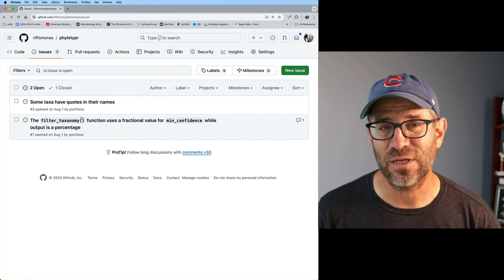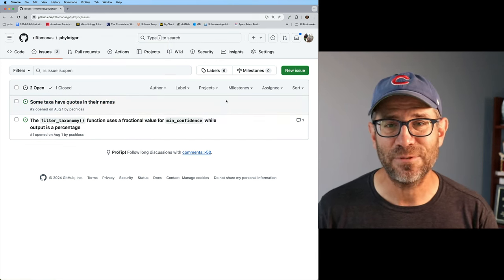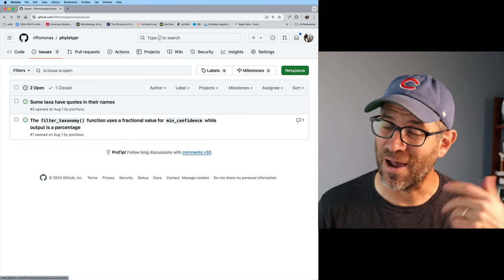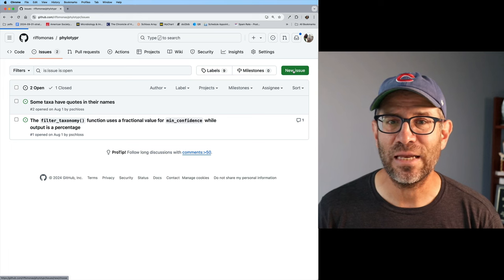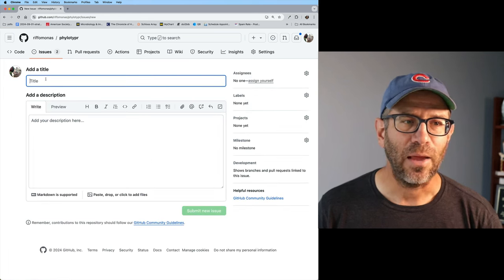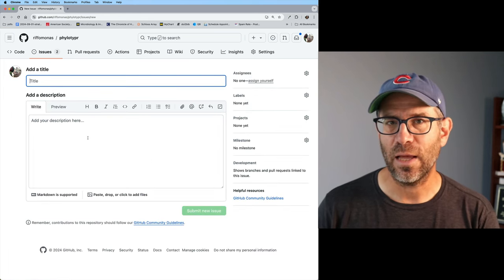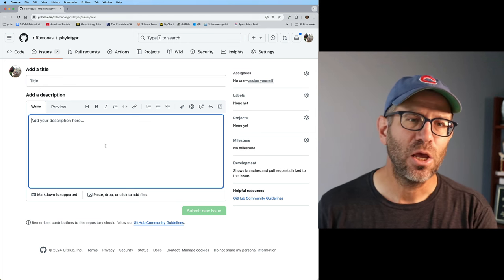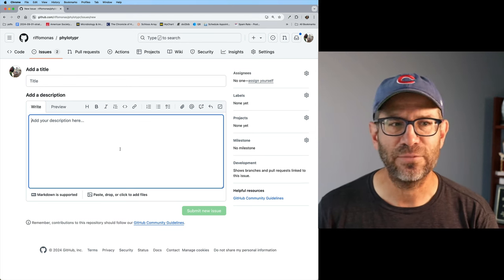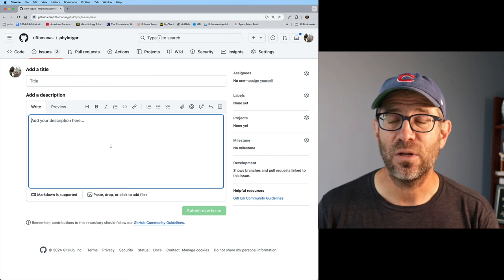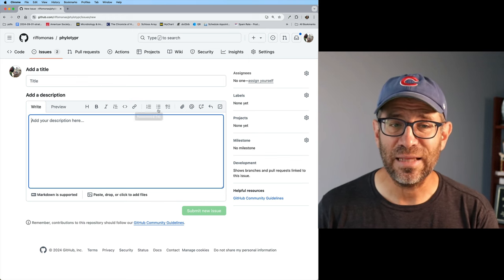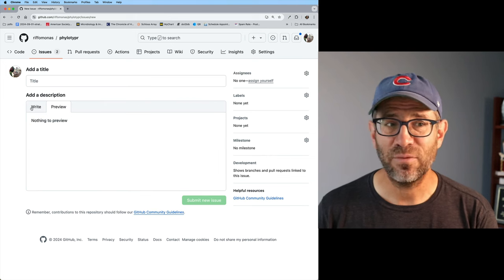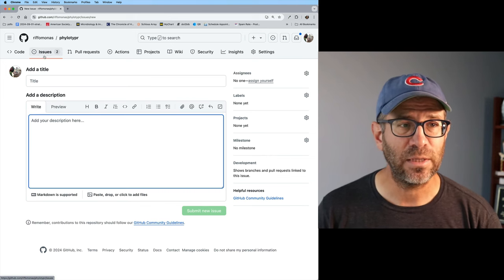Those are the two issues we're going to address in today's episode. As a reminder, if you ever want to file an issue on my repository or your own, you can click the green New Issue tab, insert a title and a description. One of the nice things is that in the description you can do all sorts of great stuff — write it in Markdown, use links, attach files or pictures.